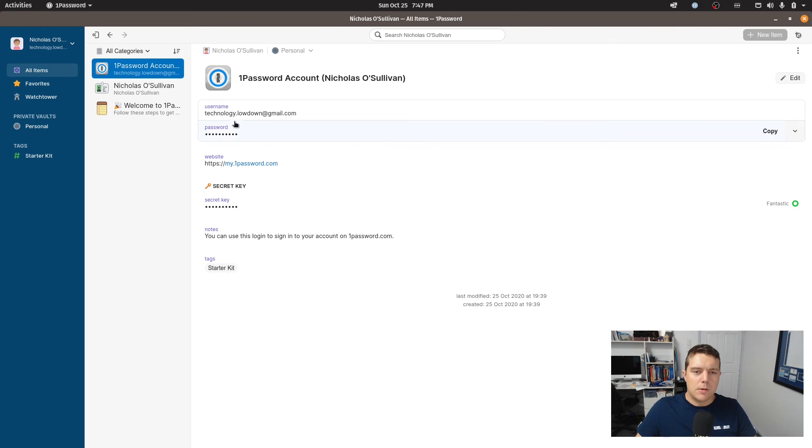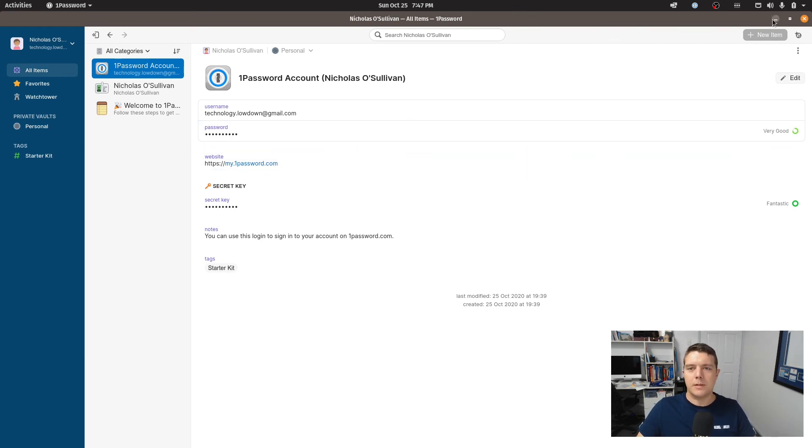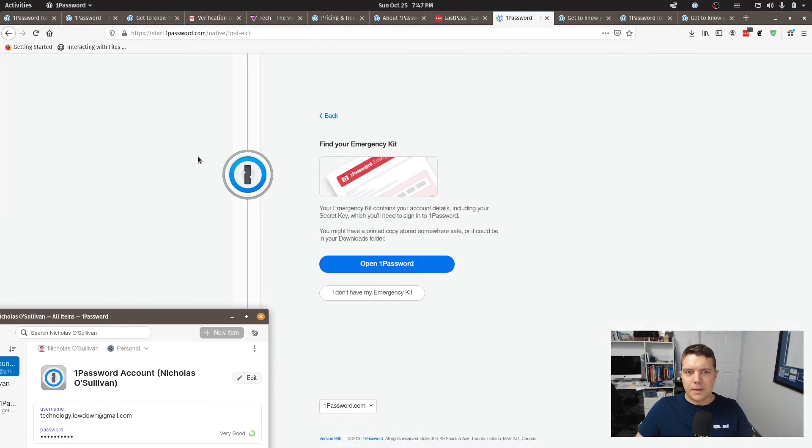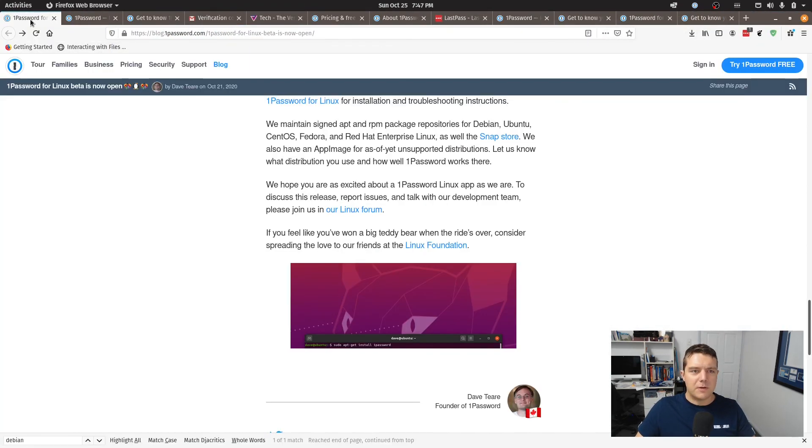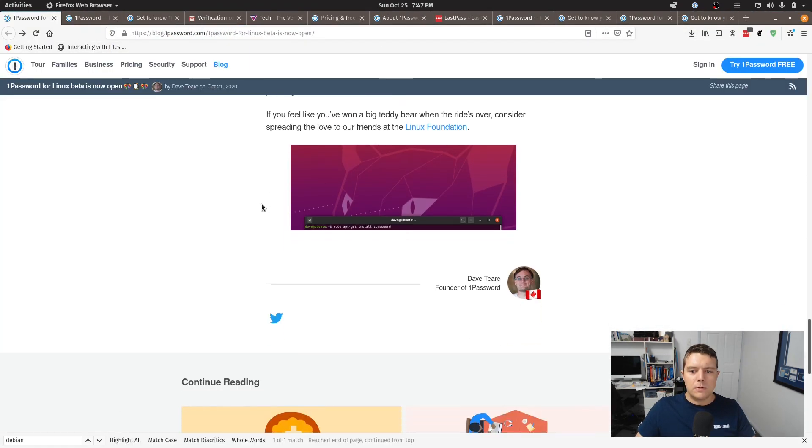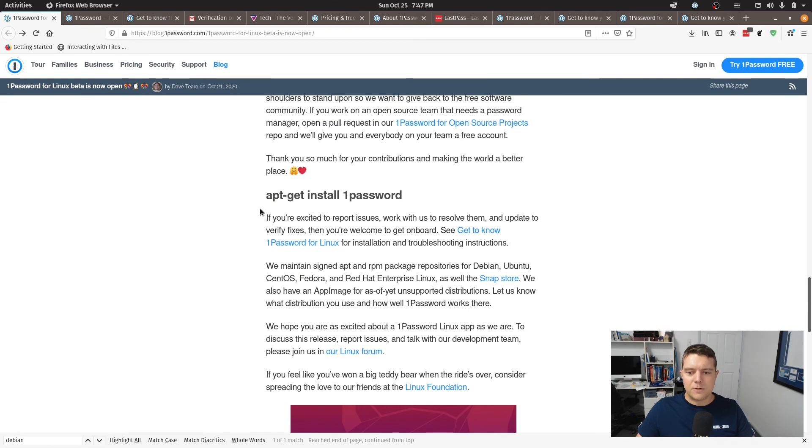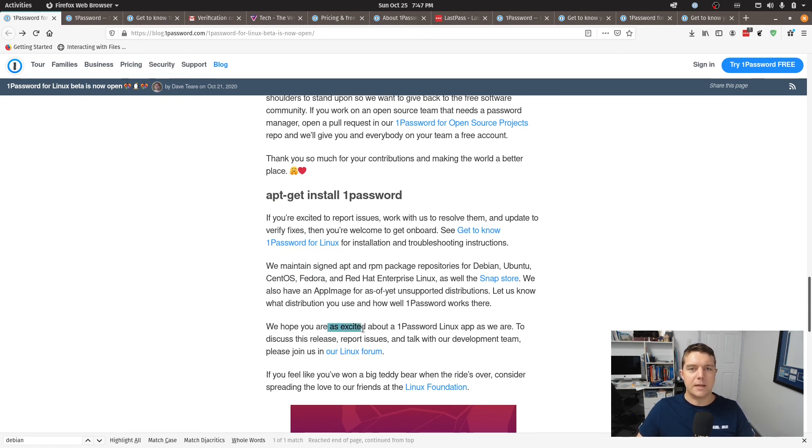So yeah it looks like that's pretty much all I can do here on OnePassword for you at least through this Linux application. But by the sounds of it it looks like there will be new features coming as more users get on board and start testing it.